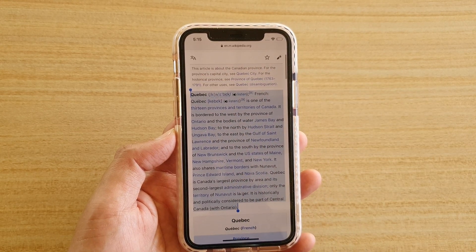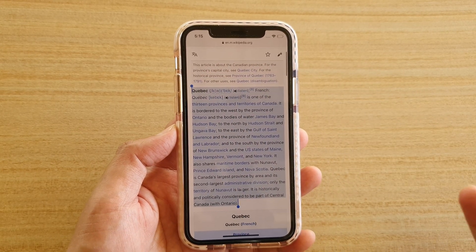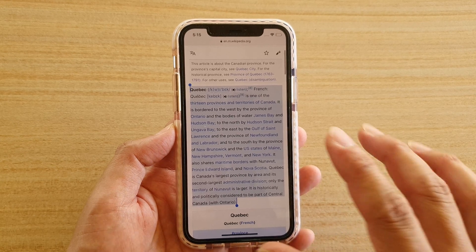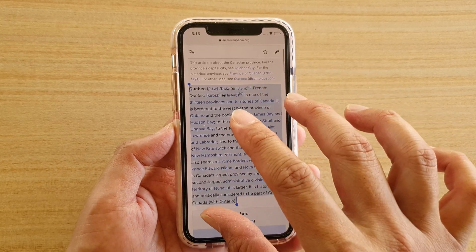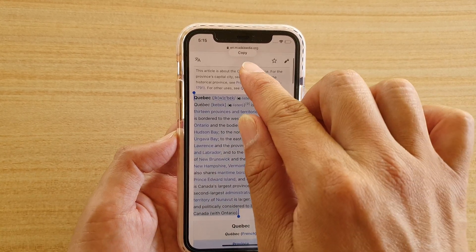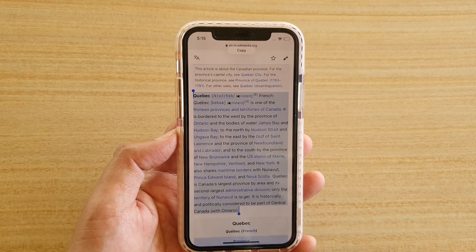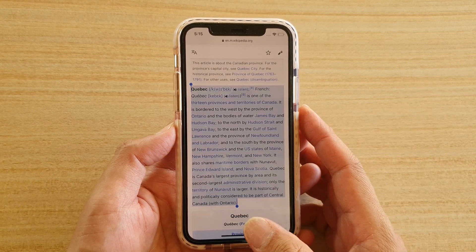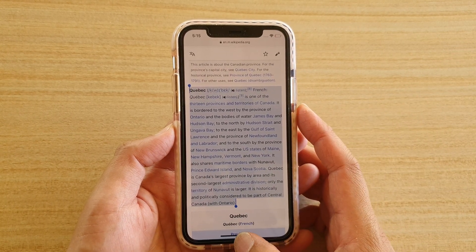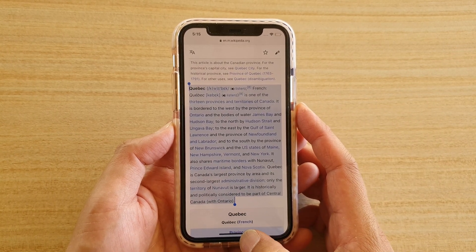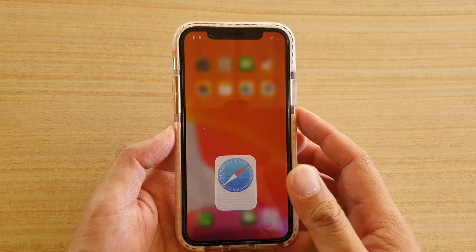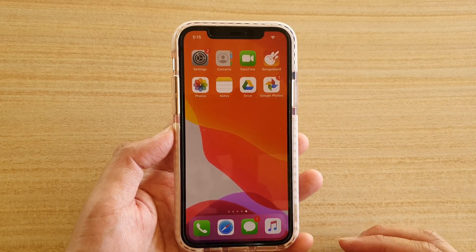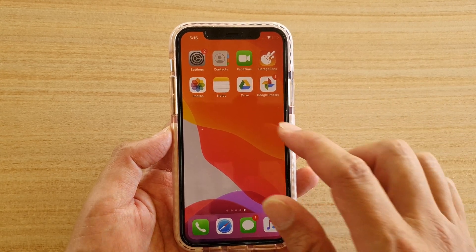Another way you can do it is to use a gesture — you can swipe in pinching like this and you can see it copies. So that allows you to copy text using a pinch gesture, and now it is in the clipboard.